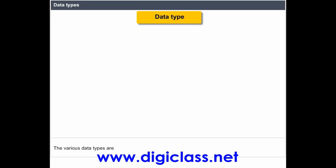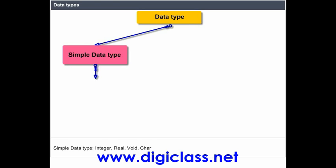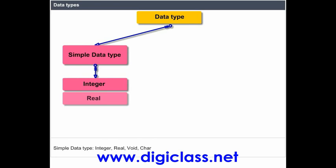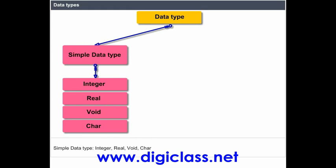The various data types are: Simple data types, including Integer, Real, Void, and Char.